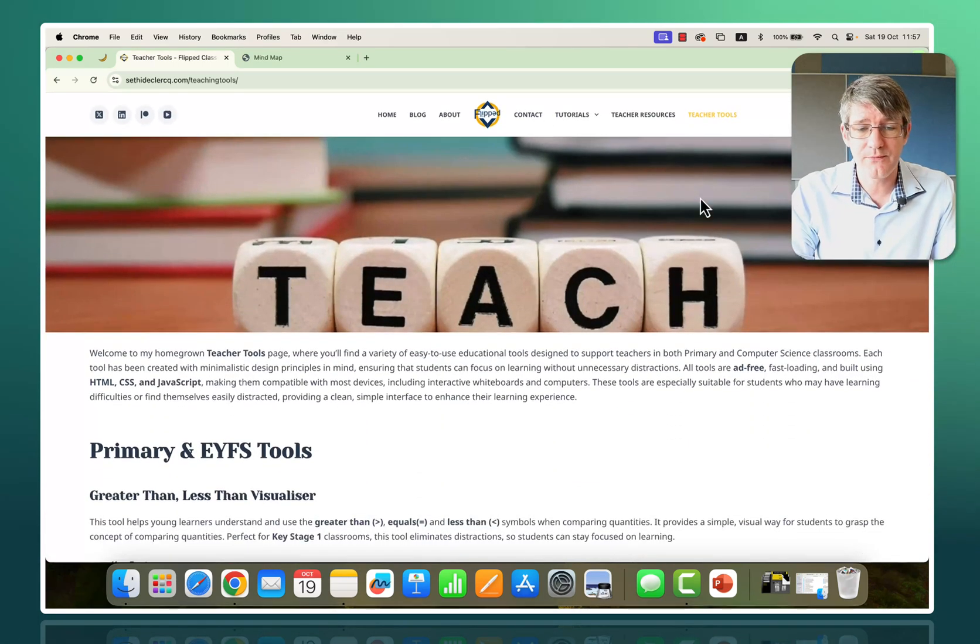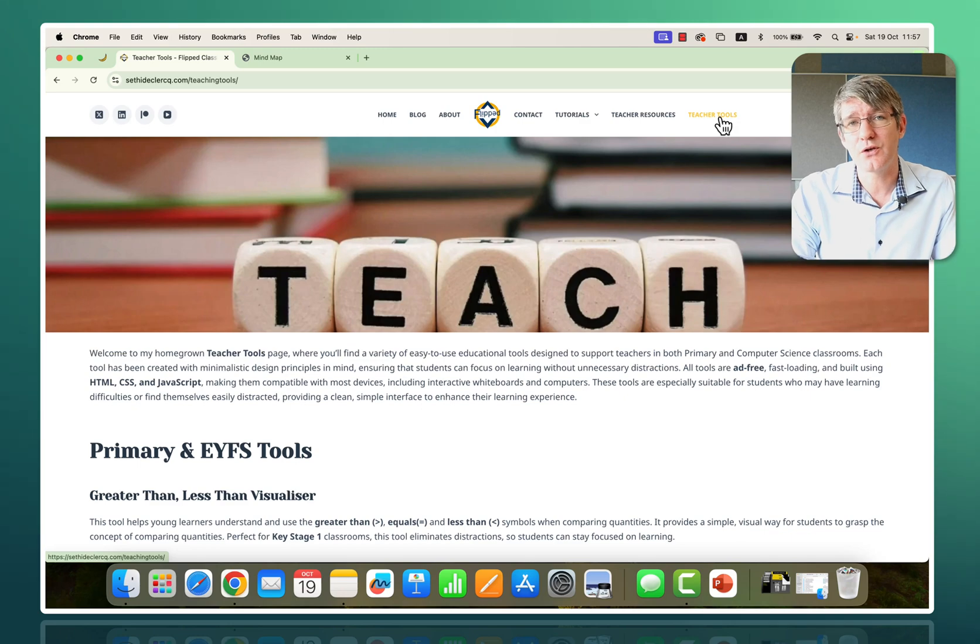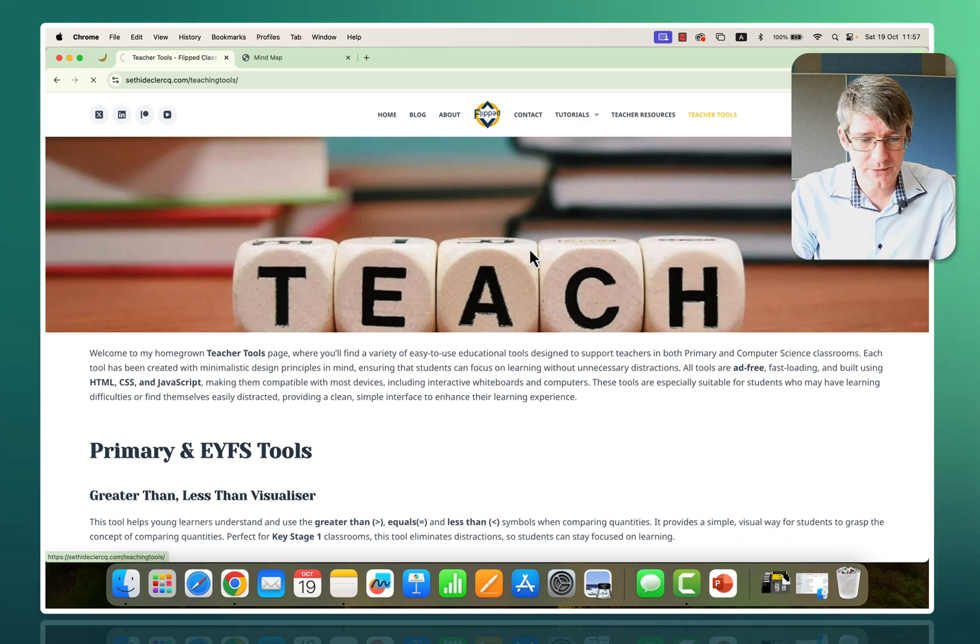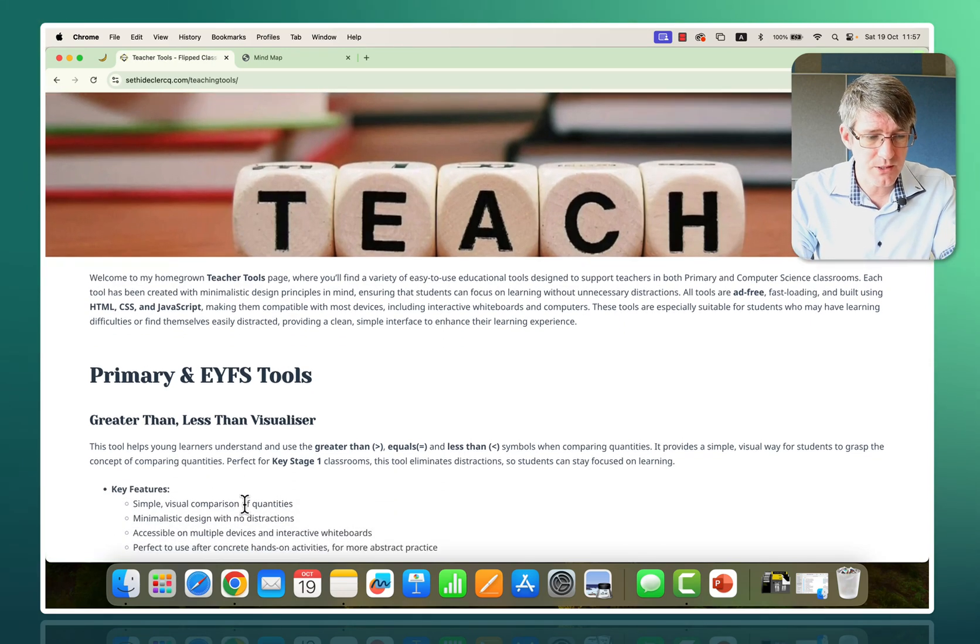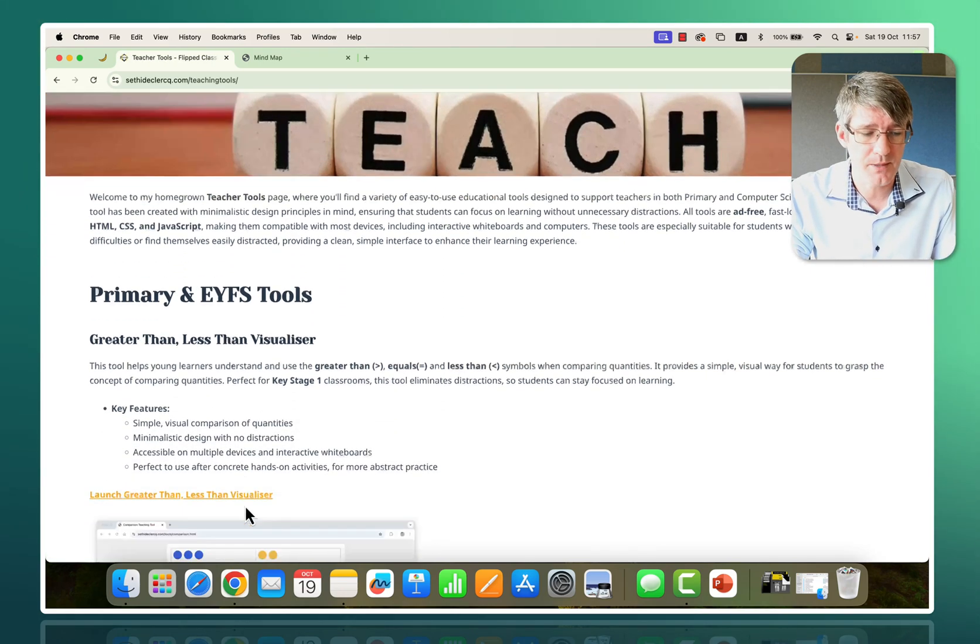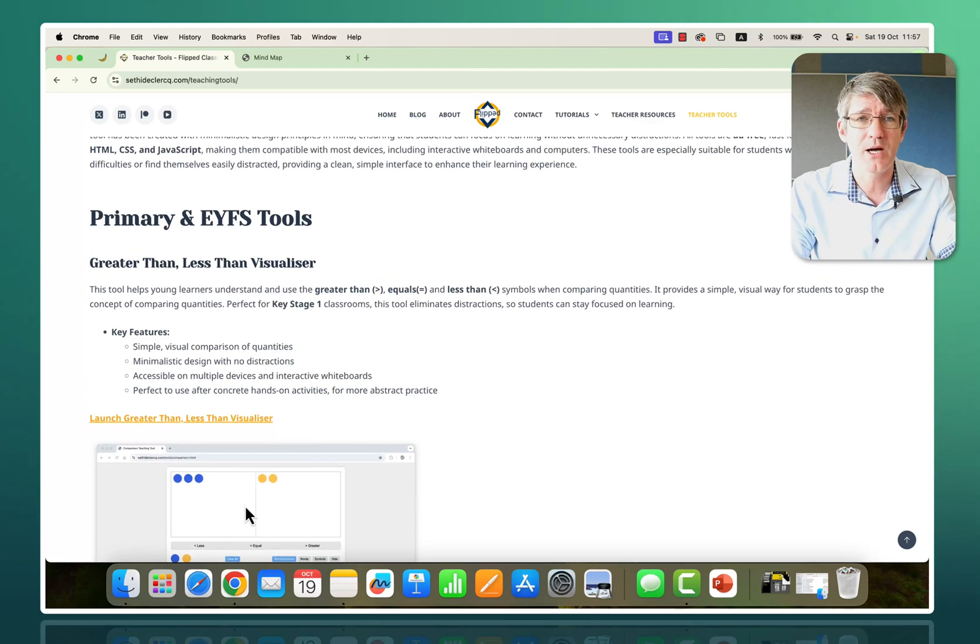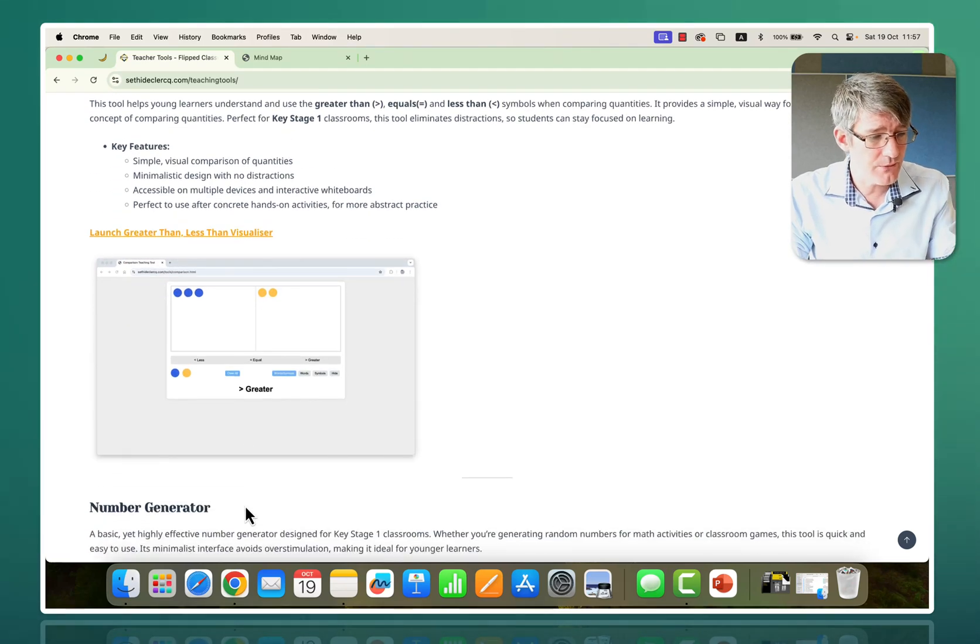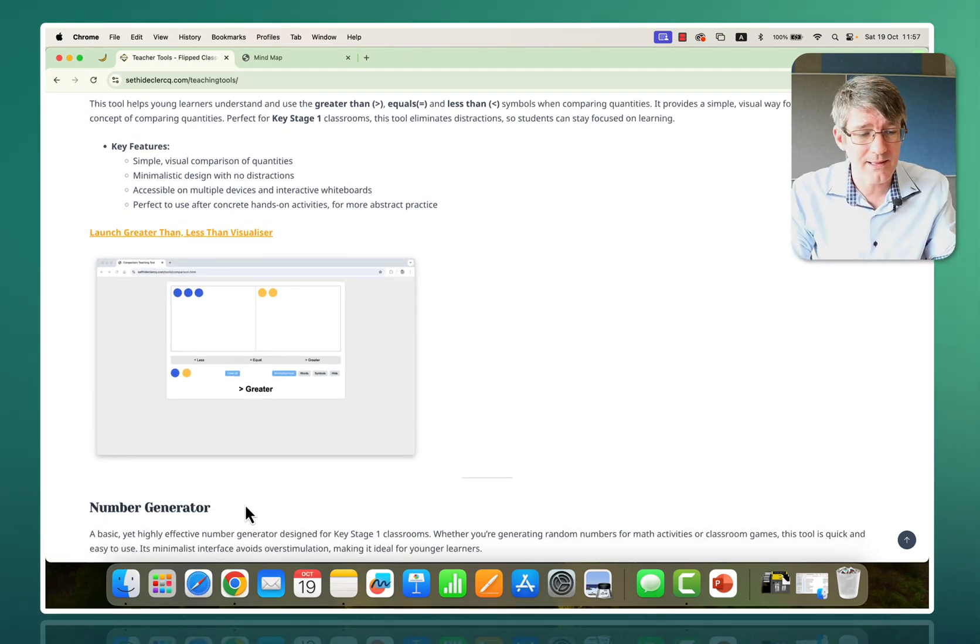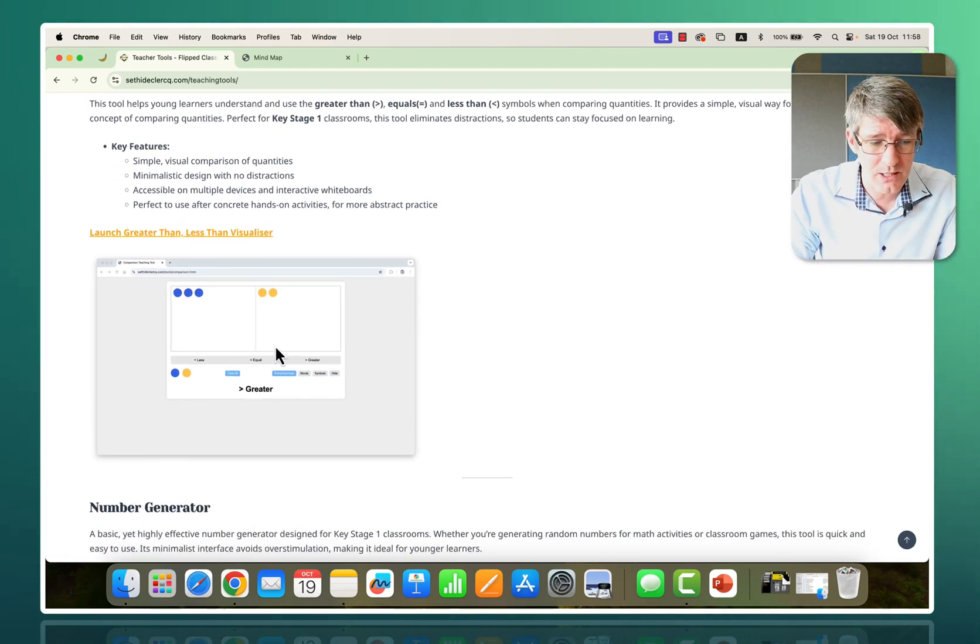On my website you can find the teacher tools in the top corner. Click on teacher tools and that brings you to this page. Scrolling down you'll see we have some primary and EYFS tools. The first one is a greater than less than visualizer.